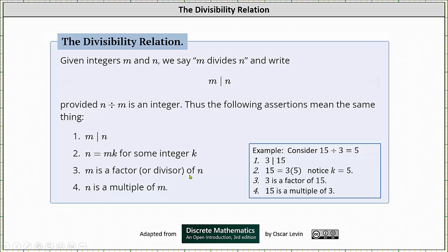M is a factor or divisor of N, and N is a multiple of M. For a concrete example: we know that 15 divided by 3 is equal to the integer 5, and therefore 3 divides 15. Also, 15 equals 3 times 5, where K equals 5. We can also say 3 is a factor or divisor of 15, as well as 15 is a multiple of 3.